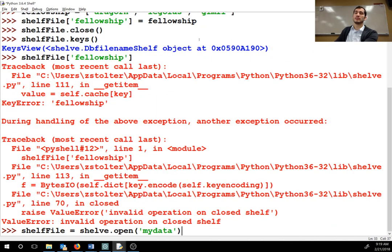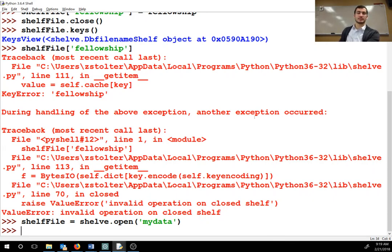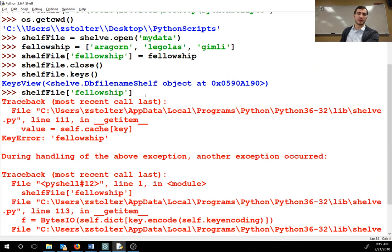You were supposed to read that one section — the page and a half — and then practice it yourself so you came today knowing it. So now that I've opened it and I go shelf file dot fellowship, I can retrieve the list.